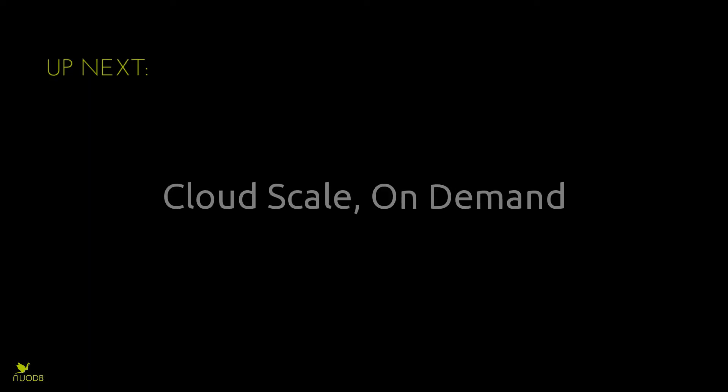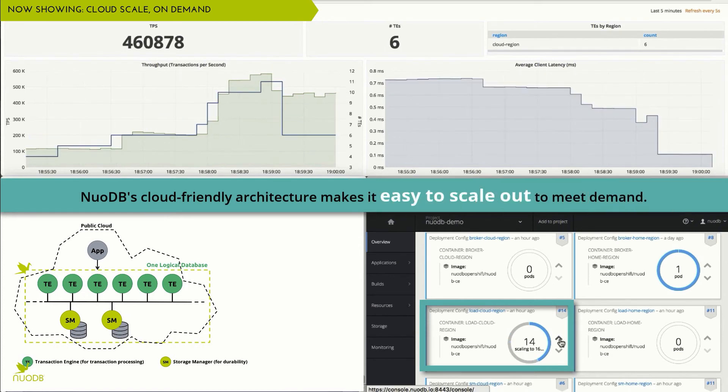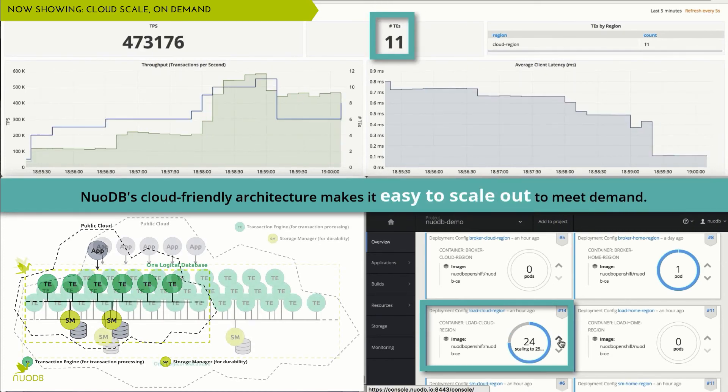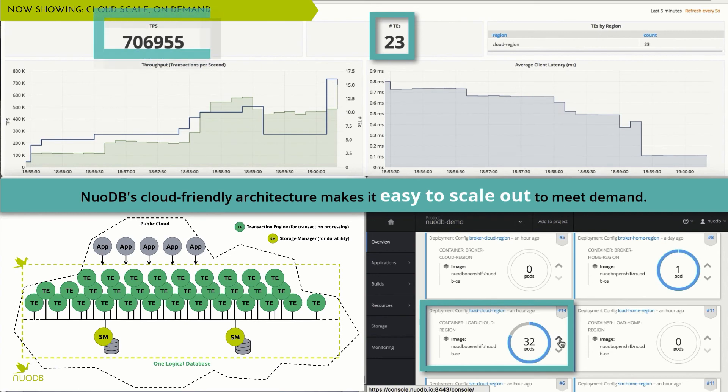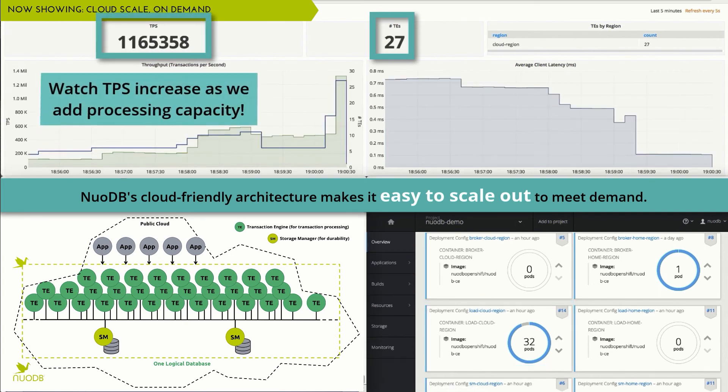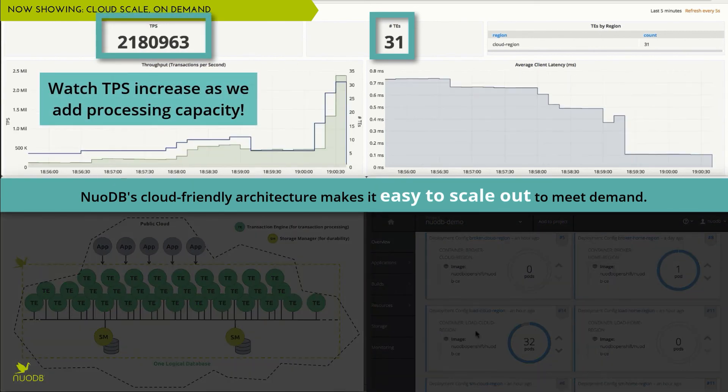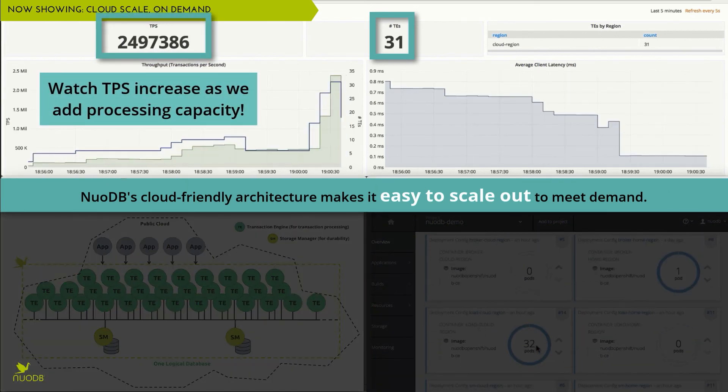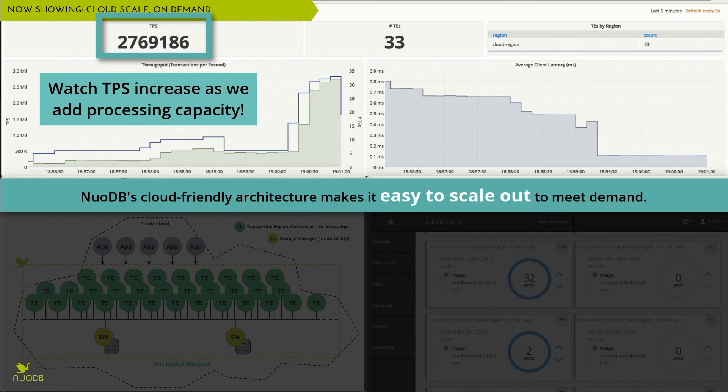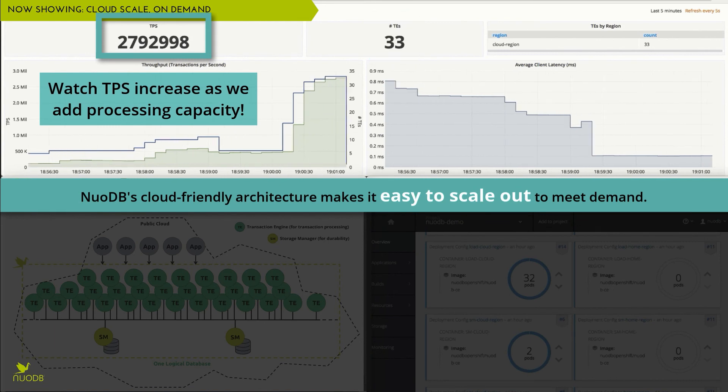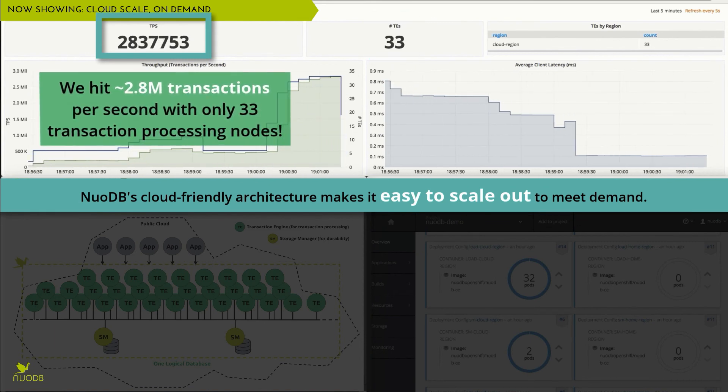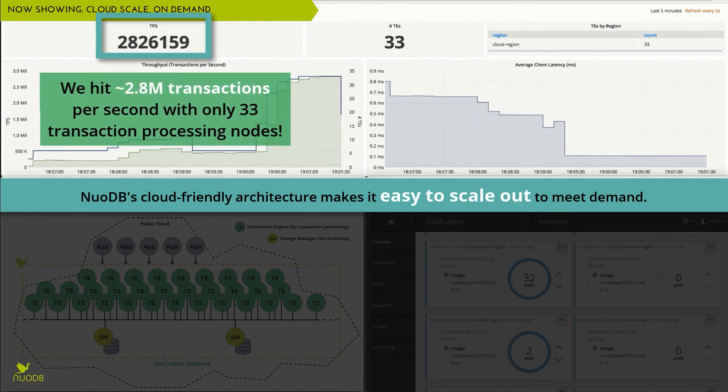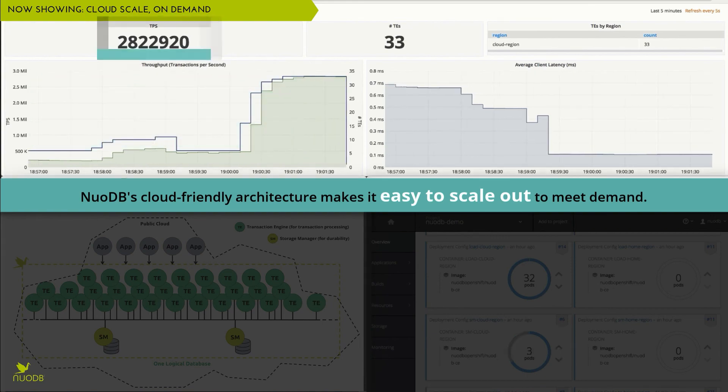Finally, let's look at how far you can scale out your application on demand. As we've already seen, with NuoDB you can easily scale out and increase throughput by simply adding a node. As we add more in-memory transaction processing nodes, watch as our throughput exceeds 2.8 million transactions per second, easily exceeding the throughput requirements of most applications.